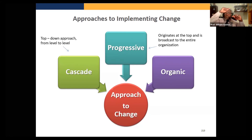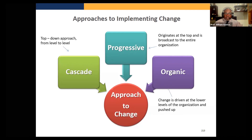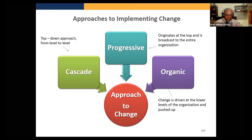Next, you have progressive change. This originates at the top and is broadcast to the entire organization. So instead of going level to level, the message is sent to everyone at once, directly from the top.